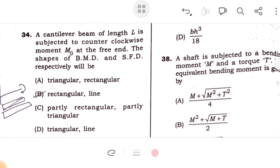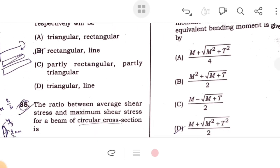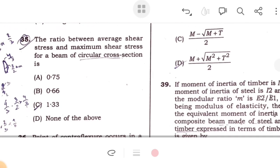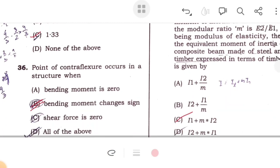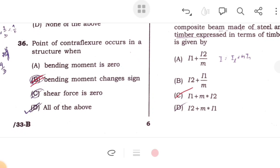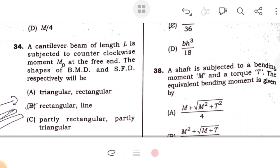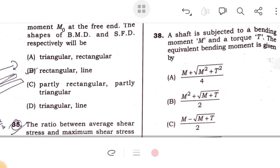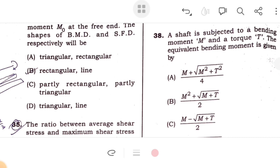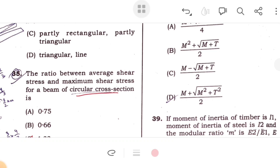For a cantilever beam of length L subjected to a counter-clockwise moment M₀ at the free end, the shape of the BMD is rectangular and the SFD is a straight line. The ratio of average shear stress to maximum shear stress in a circular section is 1.33. Point of contraflexure occurs where bending moment changes its sign. The moment of inertia of a triangle is BH³/36. For a shaft subjected to bending moment M and torque T, the equivalent bending moment is given by ½(M + √(M² + T²)).